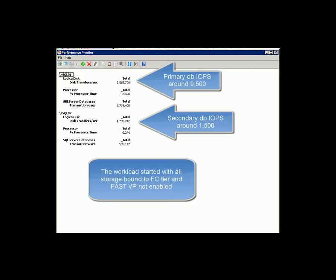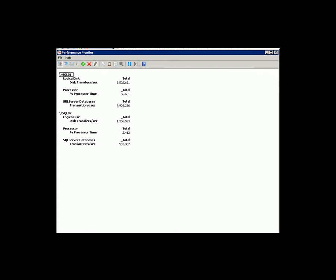Before FastVP was enabled, an OLTP workload was started on the primary copy of the databases. The total IOPS in the primary SQL Server is around 9500, and secondary of 1500.